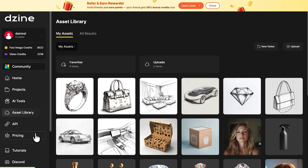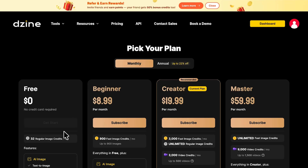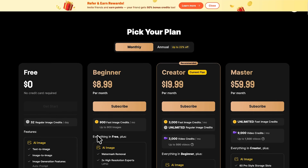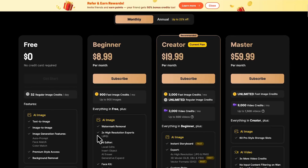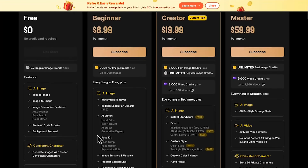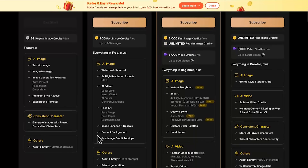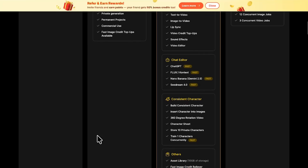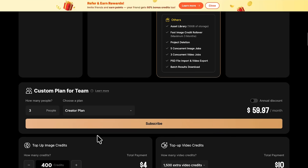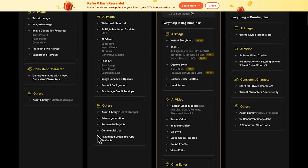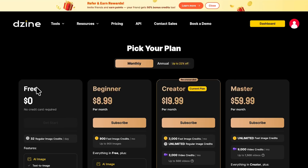The pricing page is super simple — four plans from free to master. Even the free one gives you daily generations, while higher tiers unlock faster renders and unlimited use.